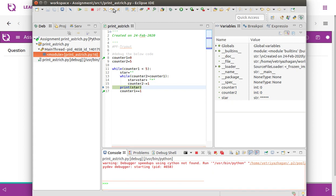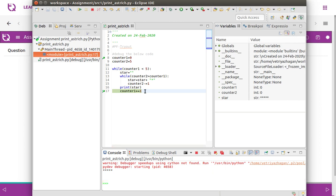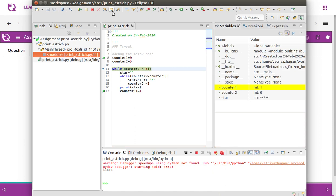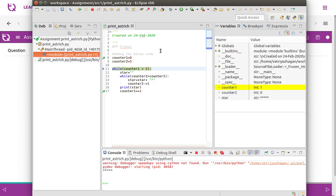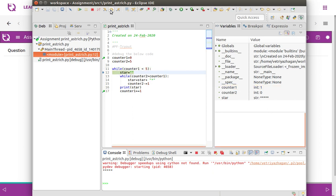Then counter two becomes zero — zero greater than zero, condition is false, it comes out. You can see the output here: it prints all five asterisks. Then counter one gets incremented — it was zero, now it becomes one.